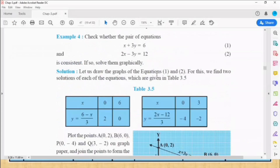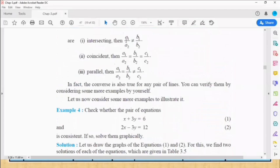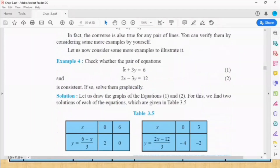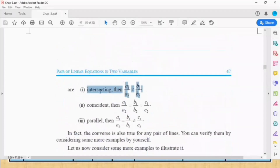In example number four, equations are given and we found two solutions for each and drew the graphs — the graphs are intersecting. We verify this result: if intersecting, then a1/a2 is not equal to b1/b2. Checking this problem: a1/a2 is 1/2, and b1/b2 is minus one by minus one, which equals one. The ratios are not equal — 1/2 is not equal to 1 — so the graphs intersect.